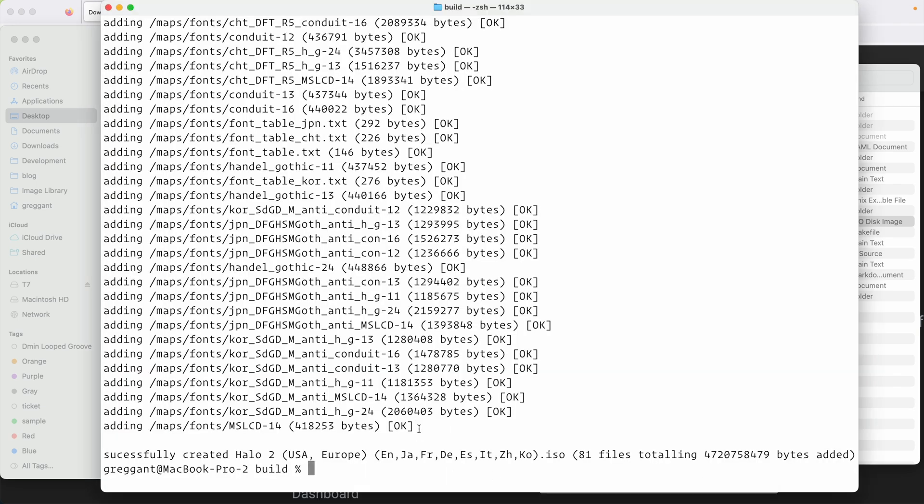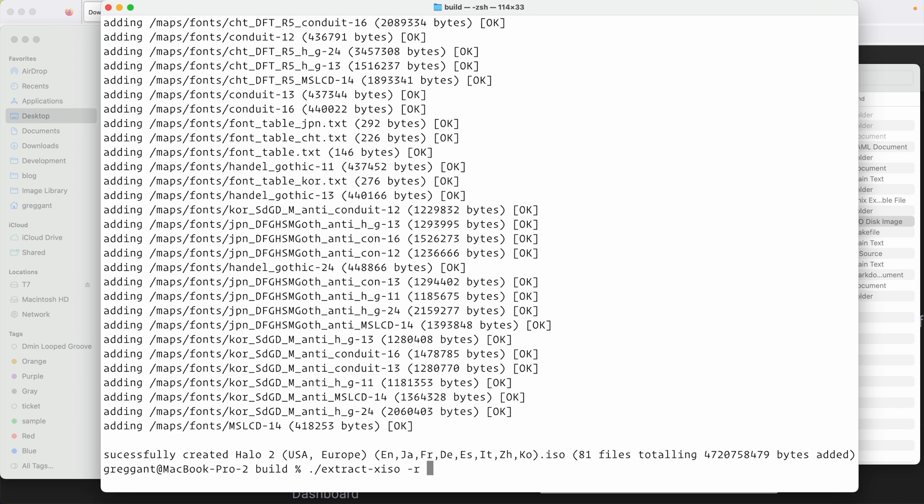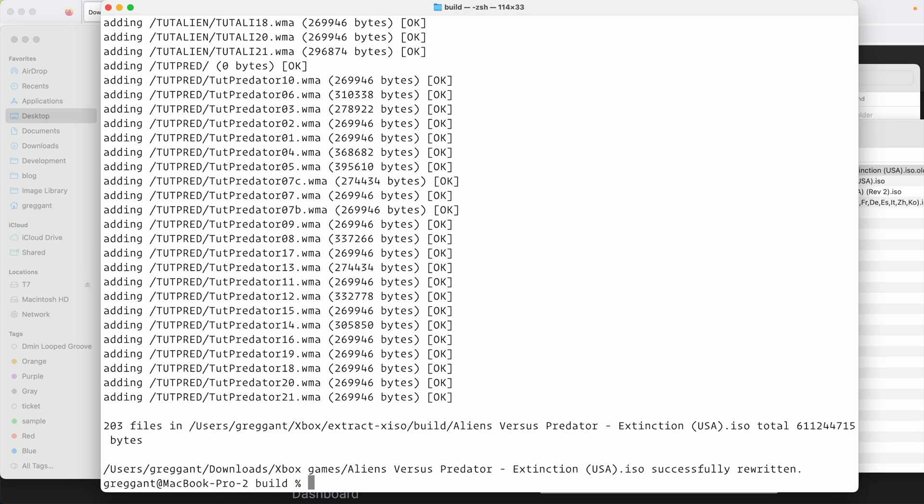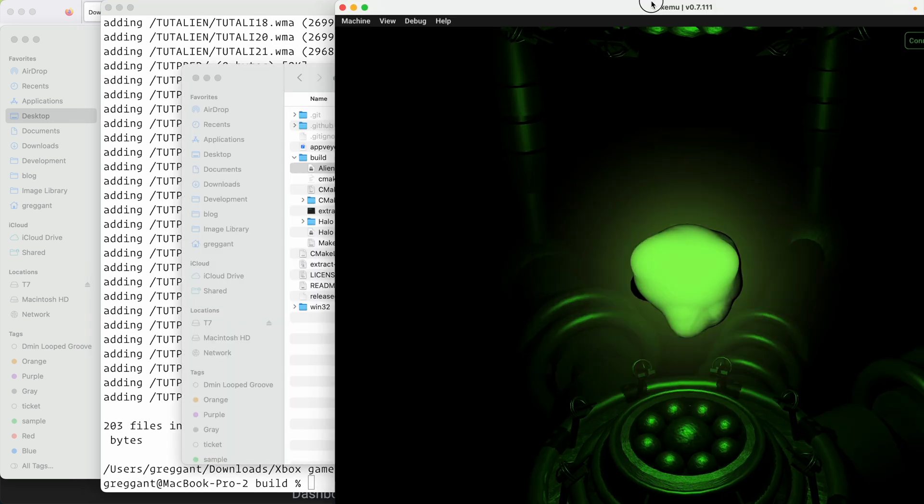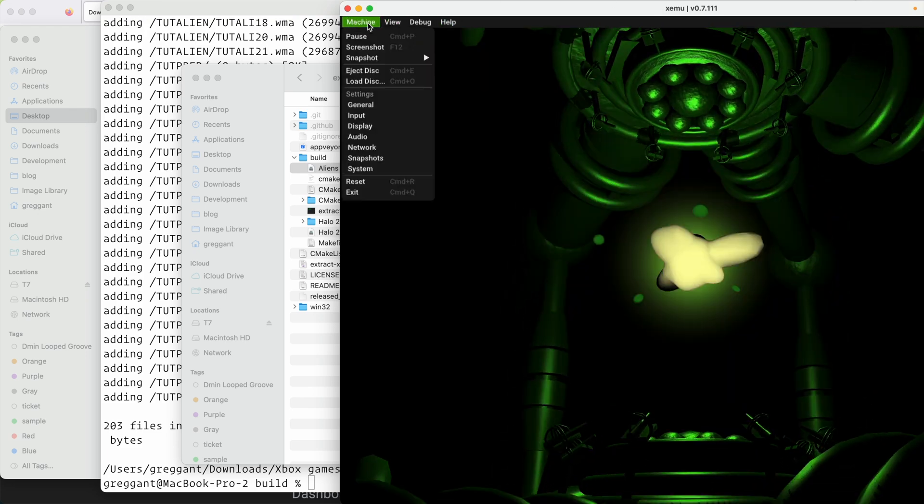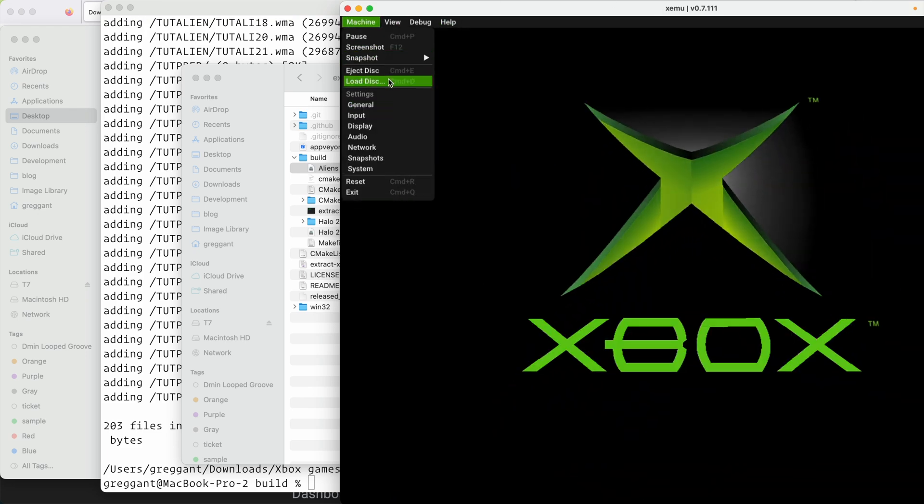Now let's do the easier method of extract-xiso. I'm still in the build directory where the application lives. So I'm going to just continue running it as period forward slash extract-xiso space dash r. Just like before, I'm going to leave a trailing space and also drag from the Finder into the terminal window. The iso I want to process. Once it's done, it'll create a new .iso file. Let's fire up XMU and load the game and then reset XMU.